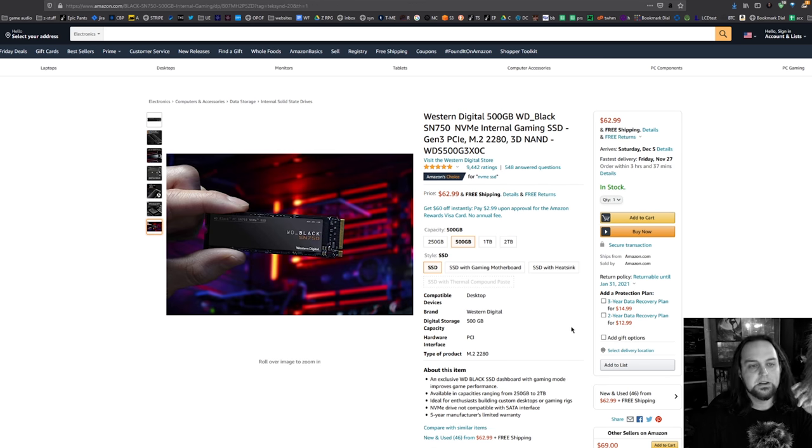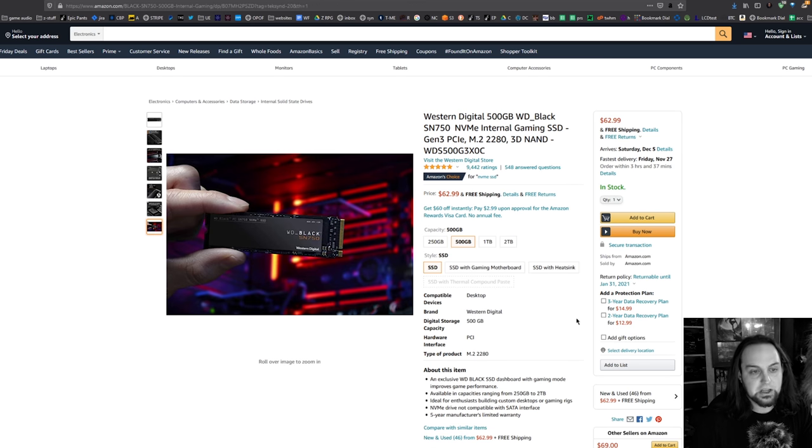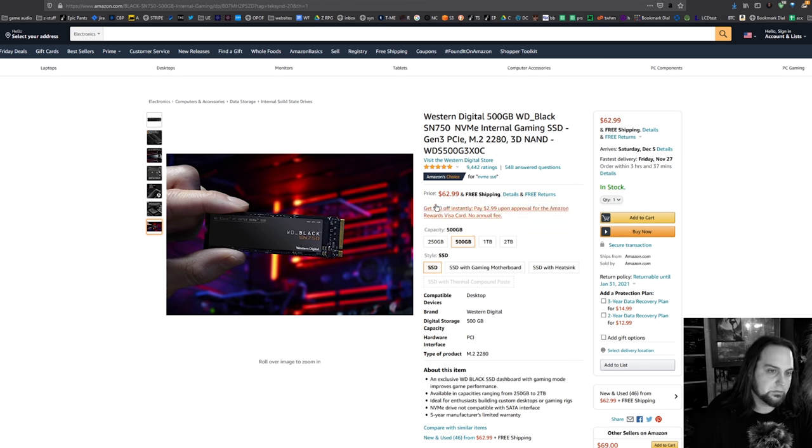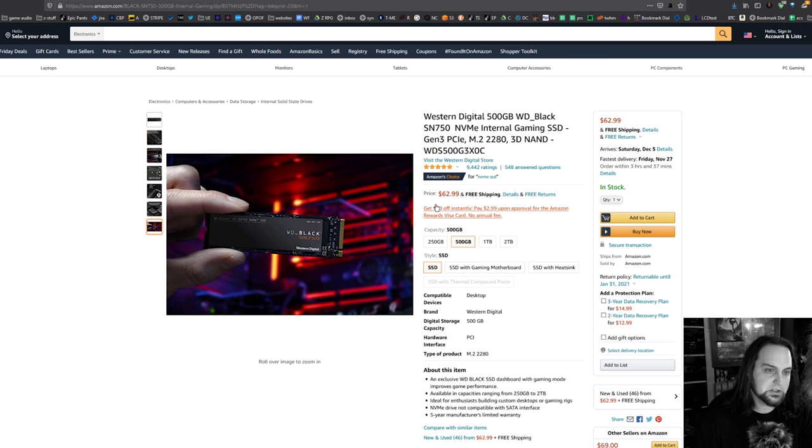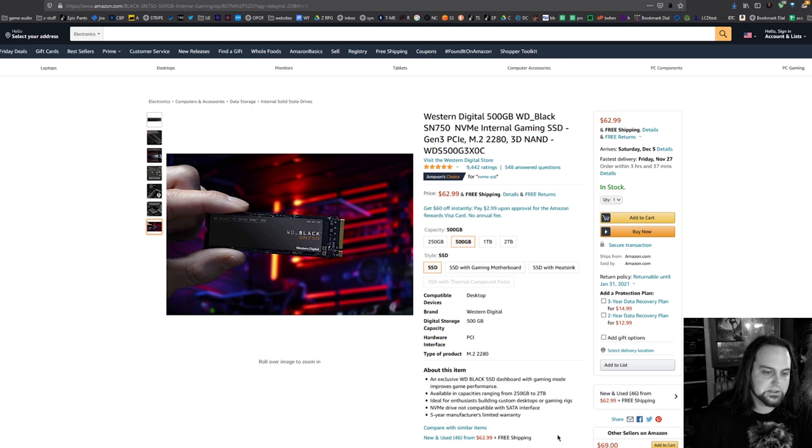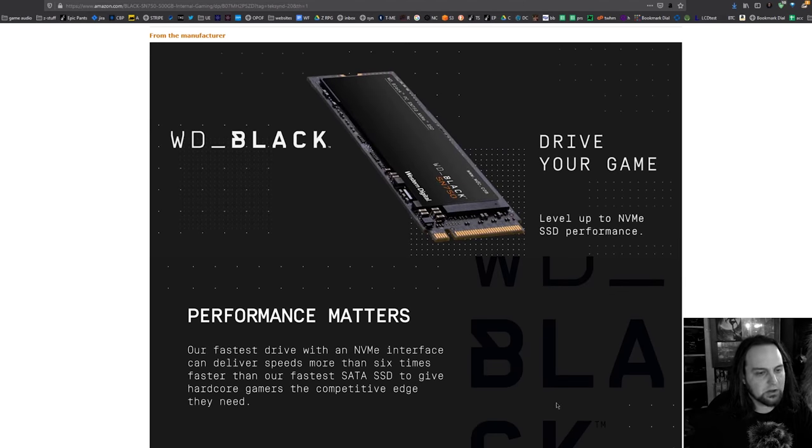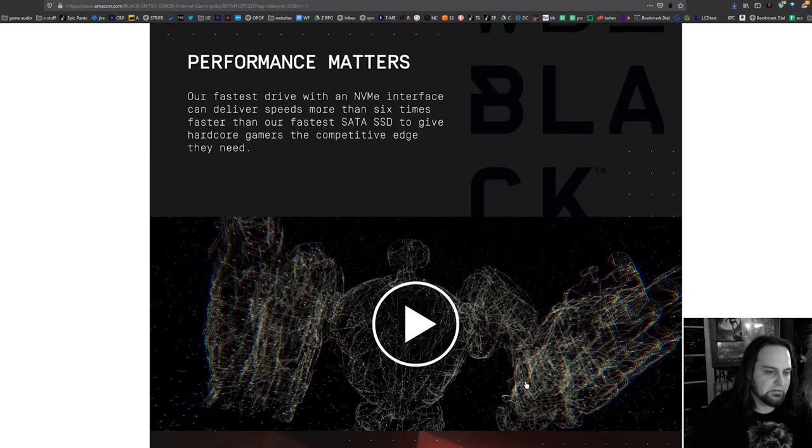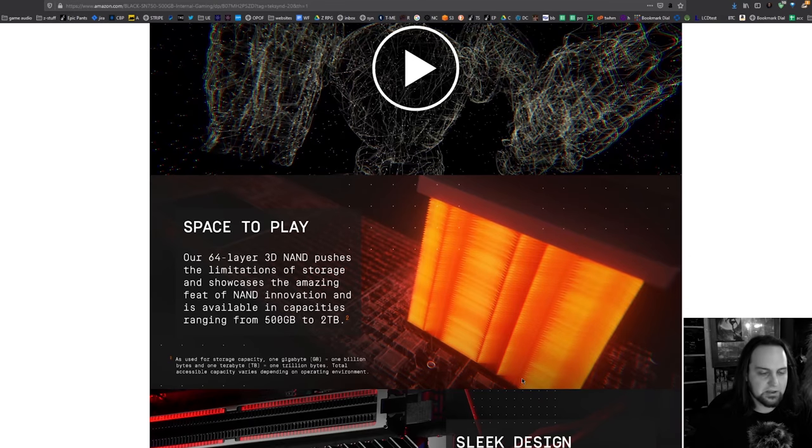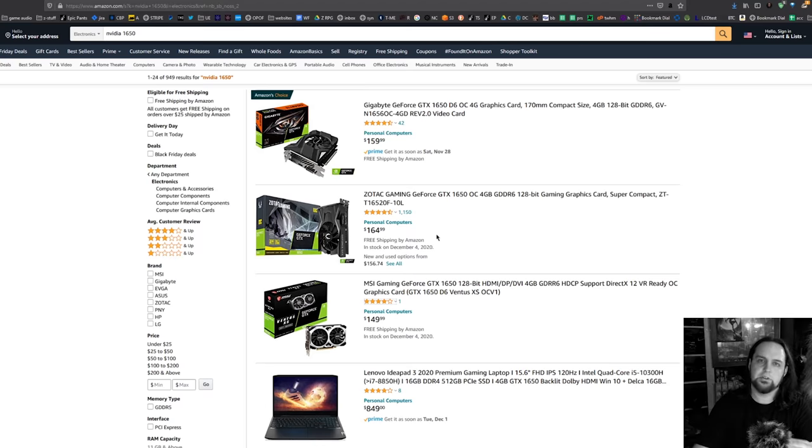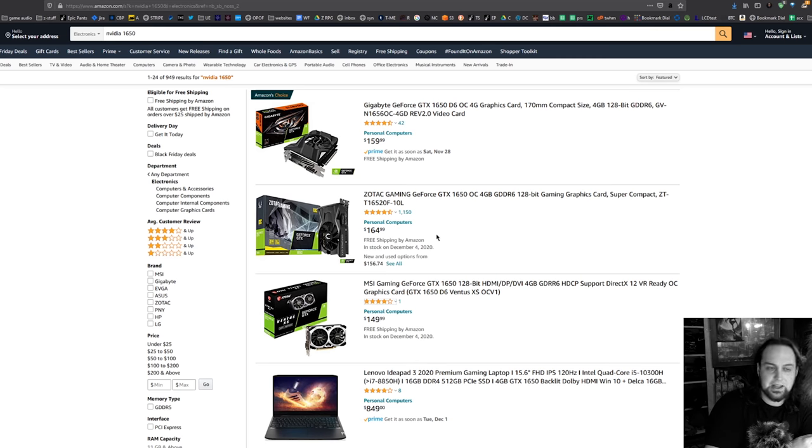Now in the 500 gigabyte flavor I really like the deal with the Western Digital SN750 for 62 bucks. These are about as fast, not quite but almost as fast as the 970 Evo. Those are the M.2 that I would recommend.